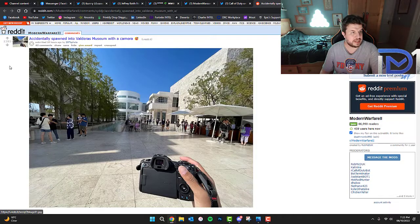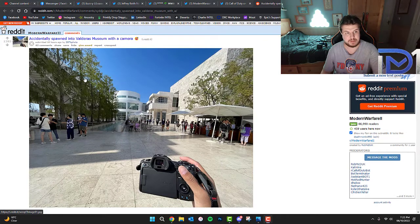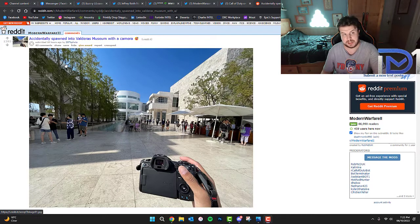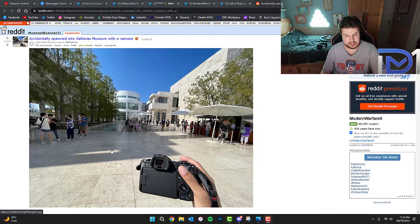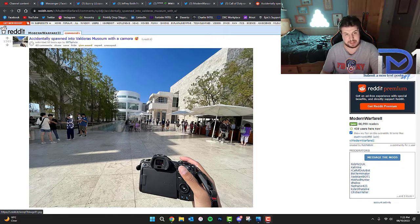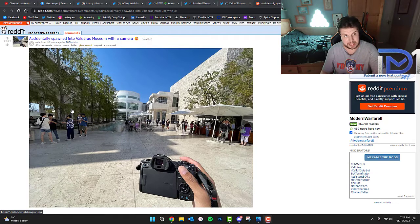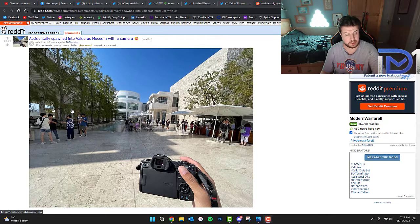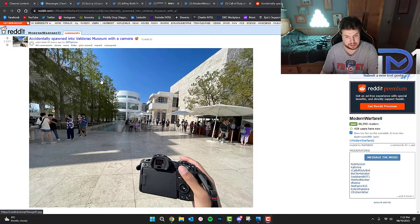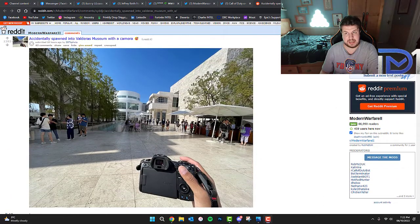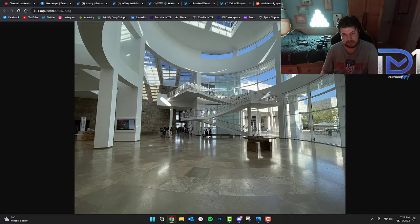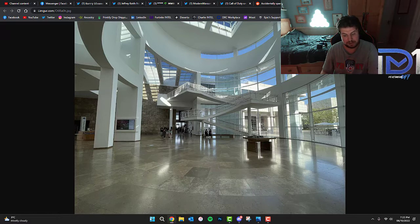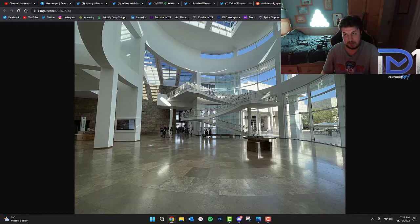According to a Reddit user, it's been found out that the Verdansk Museum actually does exist in real life. As you guys can see, we've got a picture of what appears to be an individual holding a camera outside the Verdansk Museum. In the game, Verdansk Museum is actually in Spain, but in real life, it's in Los Angeles. And this is a look at the inside of that specific same location in real life. You guys can see we've got that like a staircase in the shape of a spiral.